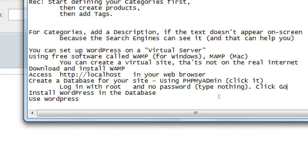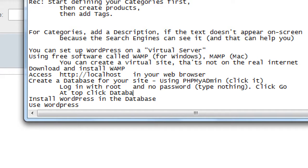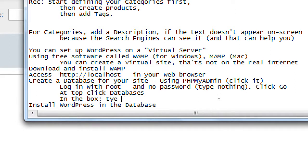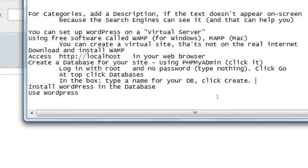To recap: log in to root, click Go, at the top click Databases, type a name for your database, and click Create. Now, this is completely easy to do when you buy hosting at GoDaddy or Bluehost — they have one-click installation, which is one of the things you're paying for. Here we're doing it for free as a learning experience. It's a lot of steps and a little technical, but with a real provider it's a lot easier.